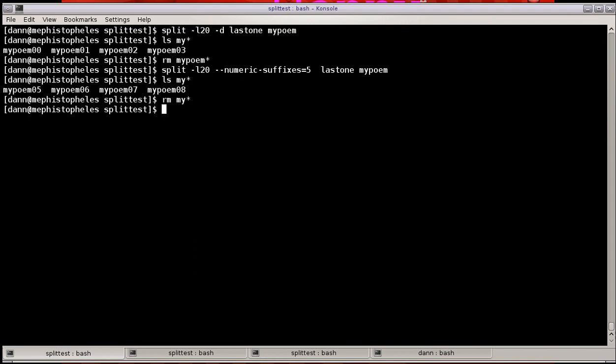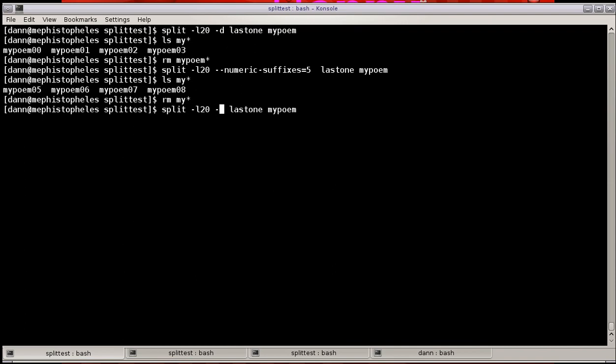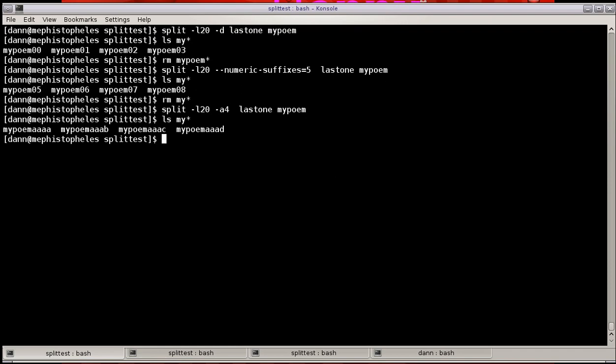Now let's talk about changing the alphanumeric suffix. You can do -A. Instead of being two characters, you can specify, like, four. And when I do my poem, I have AAAA, AAAB, AAAC, and so on. So that allows you for more flexibility in specifying the suffix length.